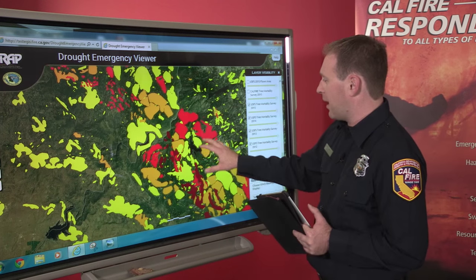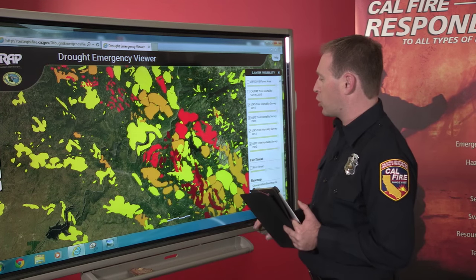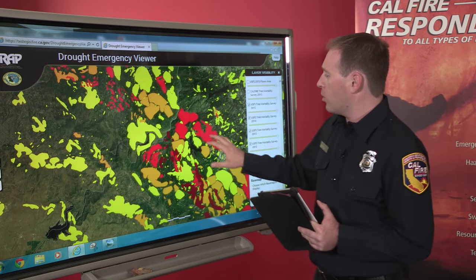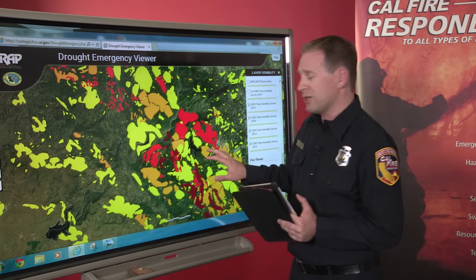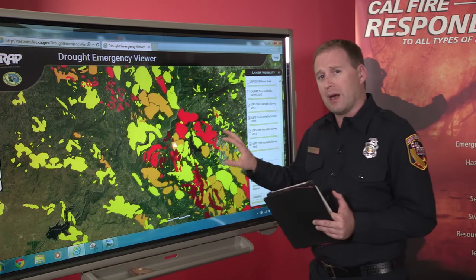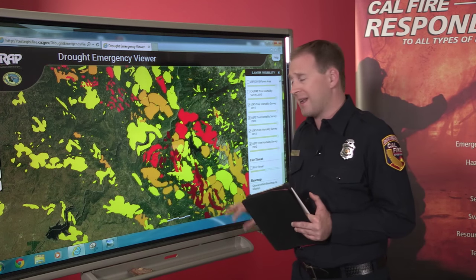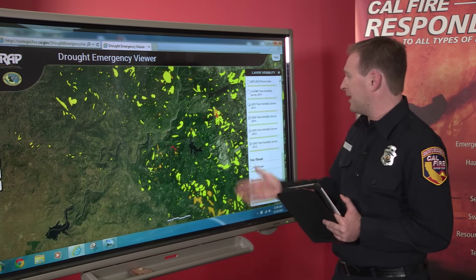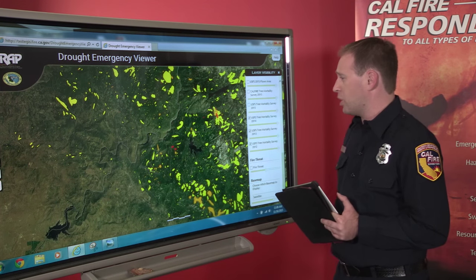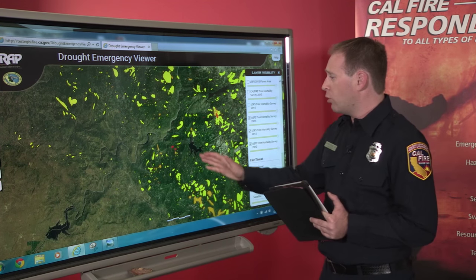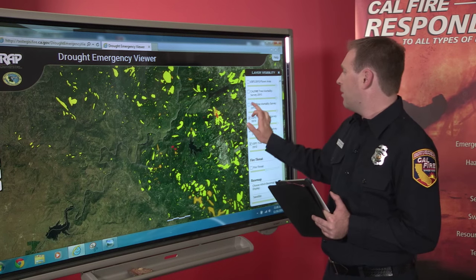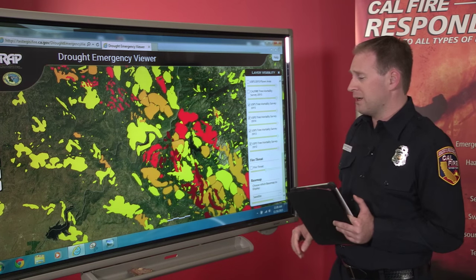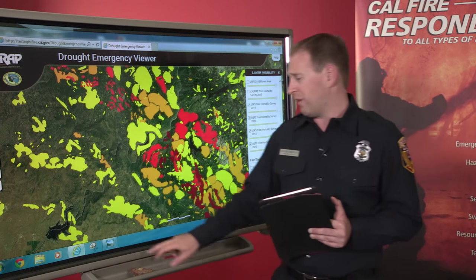This here is Shaver Lake, and there are some pictures we'll show you of it. You can see it is almost completely surrounded — this lake now has significant tree mortality all around it. Look at just last year — almost no trees dead. 2015, one year later, significant, significant tree death.